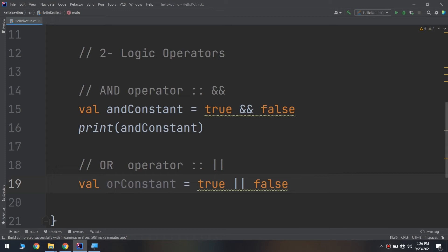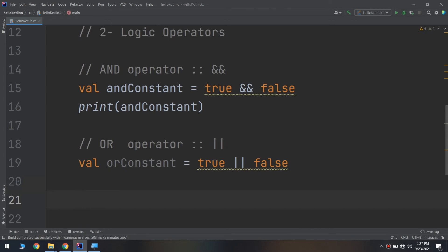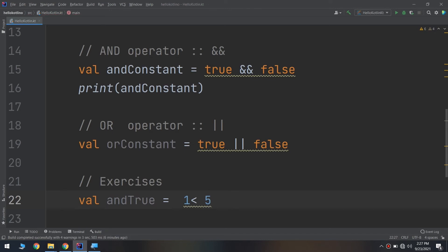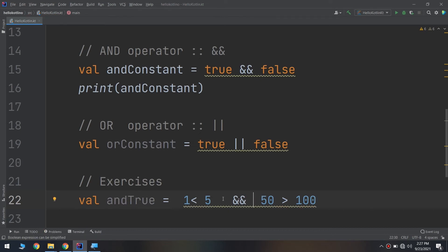In Kotlin, boolean logic is usually applied to multiple conditions. Maybe you want to determine if two conditions are both true — in that case you would use AND. If you only care about whether one of the conditions is true, you would use OR. For example, consider this code: val andTrue = 1 < 5 && 15 < 100.